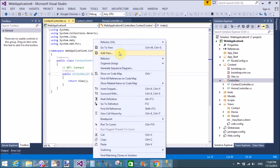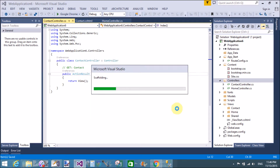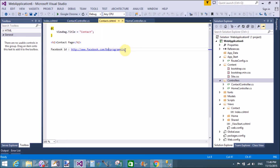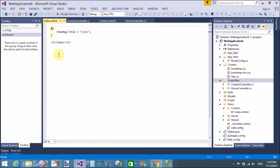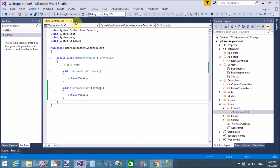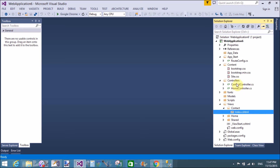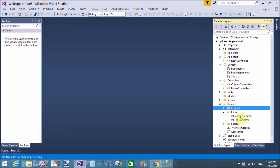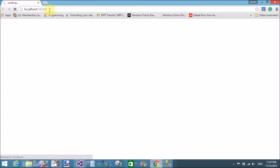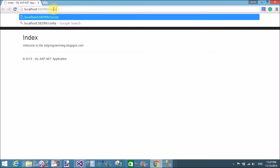In the contact folder we have added an index page. Copy the content and paste it there. In the controllers folder we now have two controllers: home controller and contact controller. Each controller has a separate folder — contact and home. There are two methods to add a web page in MVC: for each action method you can add a page in the same folder, or for each controller you can add a page in a separate folder.